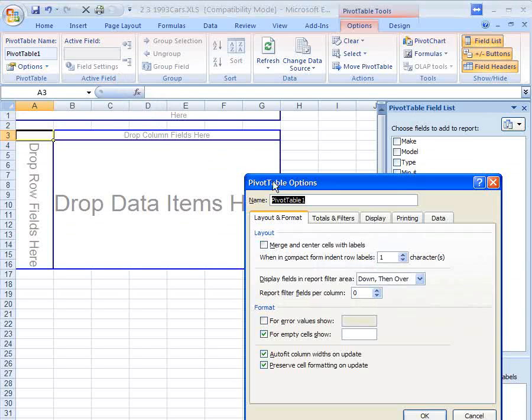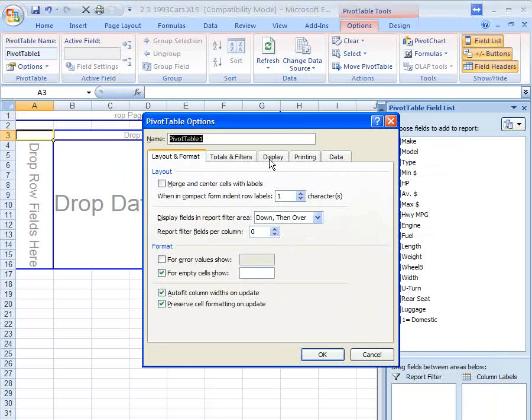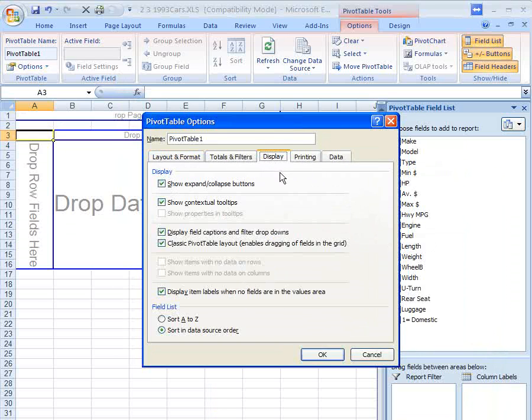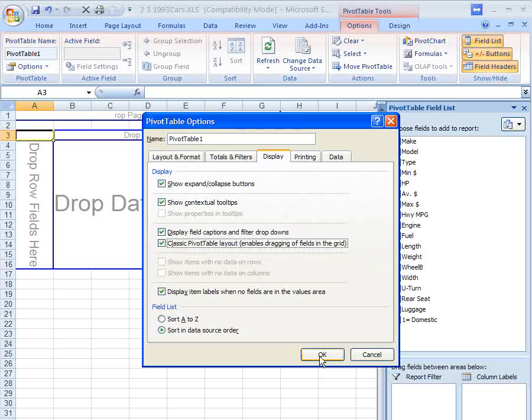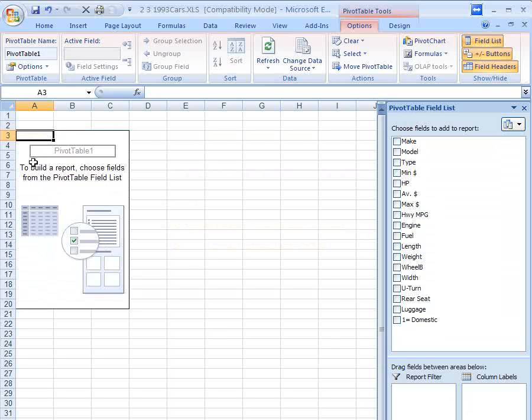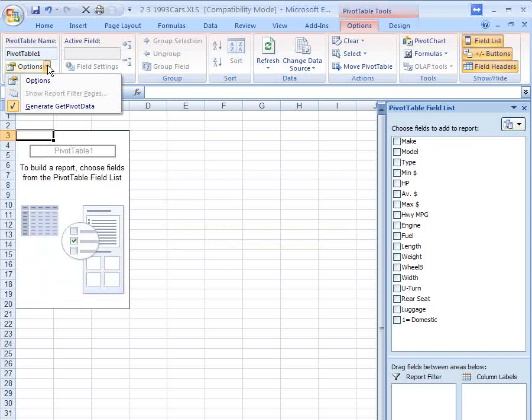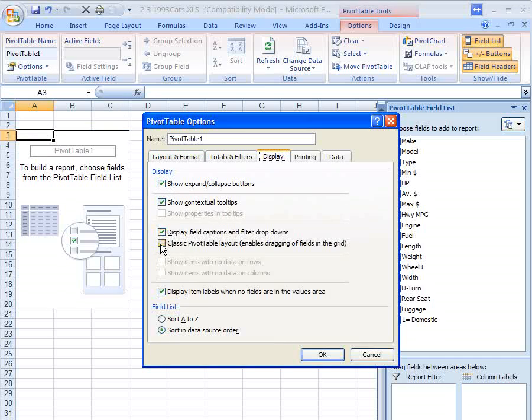Under options, go to display tab. And you want to check classic pivot table layout. I am more used to the classic pivot table layout, so I always make sure this box is checked before I get started. If you don't have it checked, you get something that looks very different and very fancy here, but I haven't quite figured out how to use that yet. So we're going to use the classic pivot table.